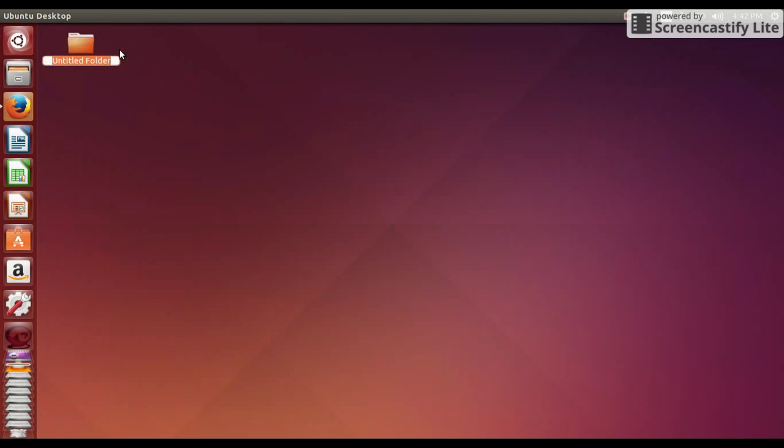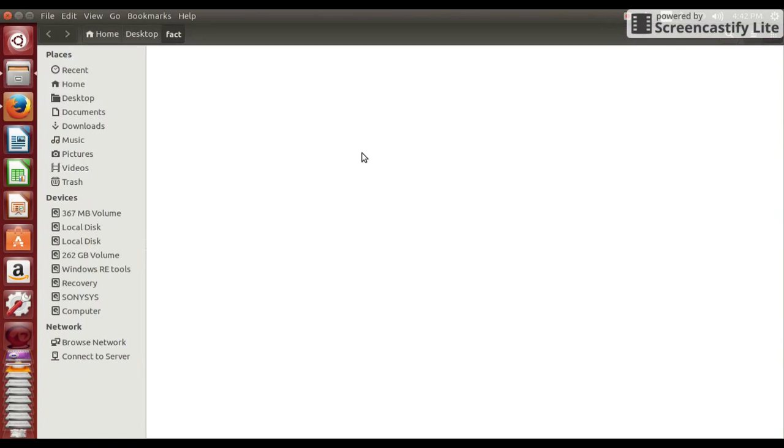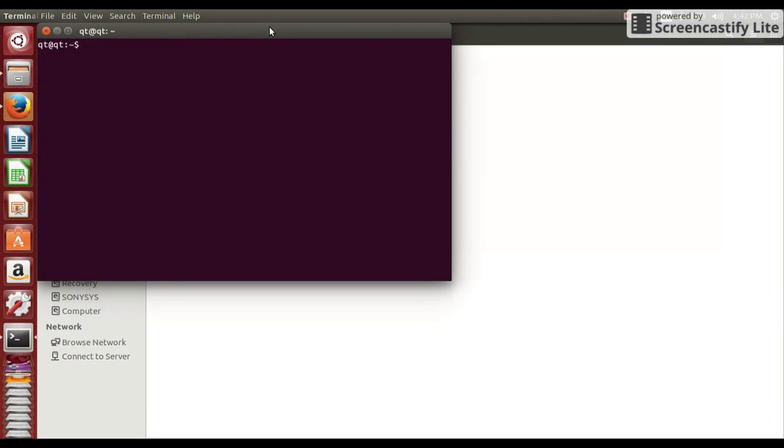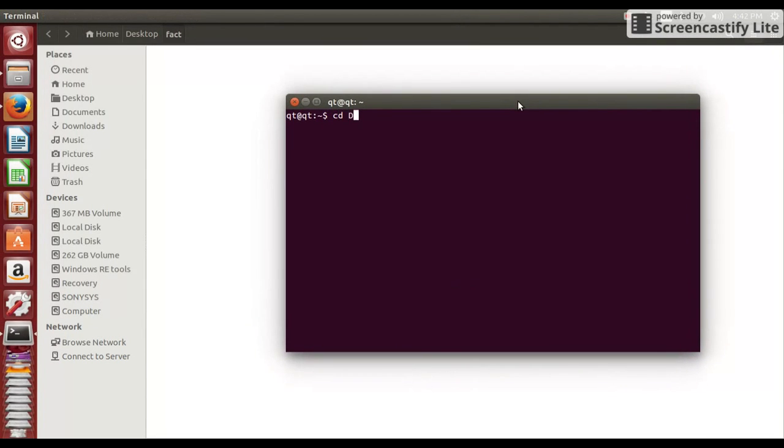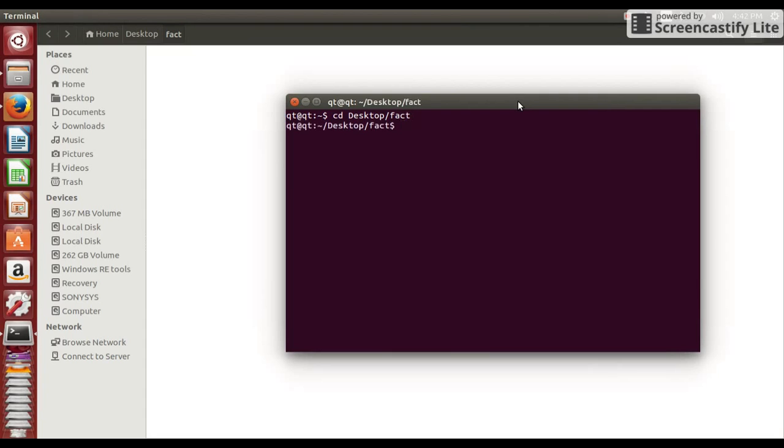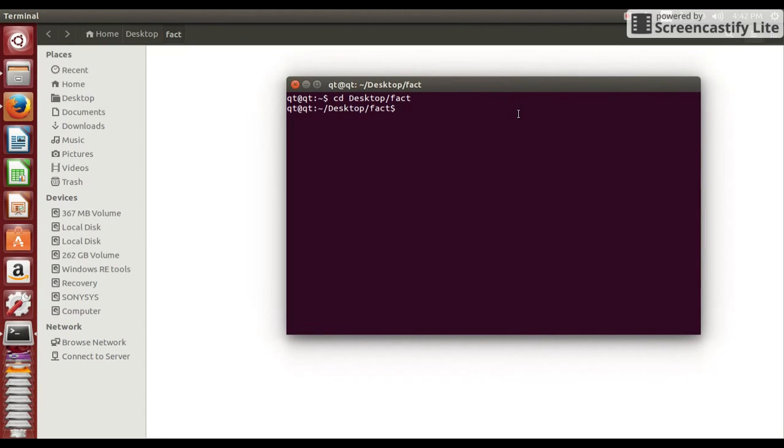First of all let's create one folder fact on desktop. Now open command prompt and move to this new folder desktop fact. Now we need to make one file fact dot x. So use this command gedit fact dot x.